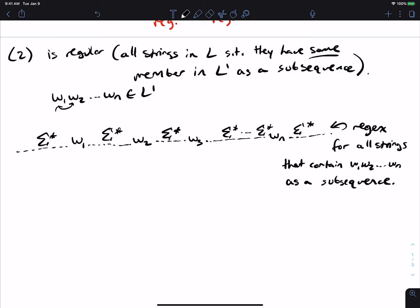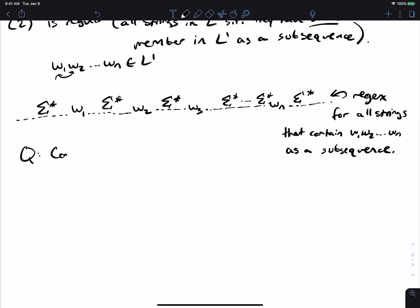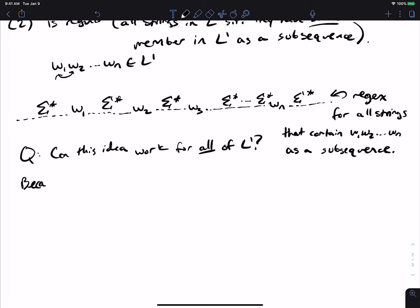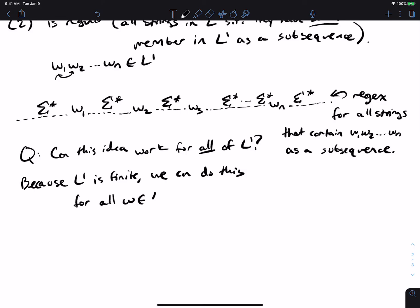We know how to get a regex for exactly one string by putting sigma-stars in between everything. The question is whether this can work for all of L prime. If L prime were infinite, we would have to make infinitely many regexes this way — that wouldn't work. But because L prime is finite, we can do this for all W in L prime just by taking the union of all of them. This only works because L prime is finite.